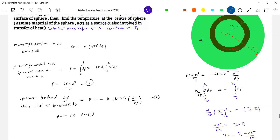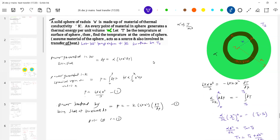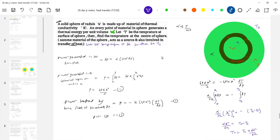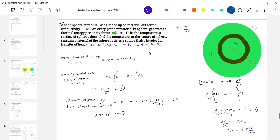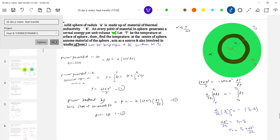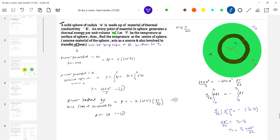This is a unique problem. A student finds it very difficult to analyze mathematically because the material is involved in both generation and transmission of heat. For example, take a piece of charcoal — every point of charcoal burns, generating heat, and is also involved in heat transfer. That's the basic design of this question.